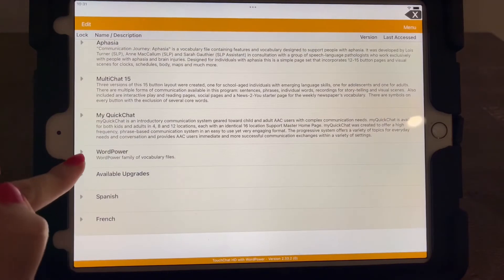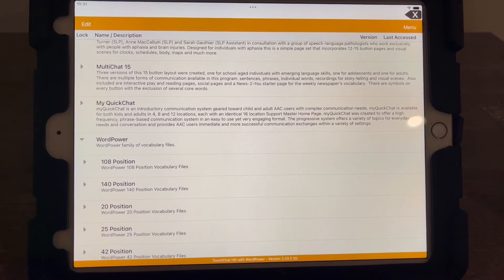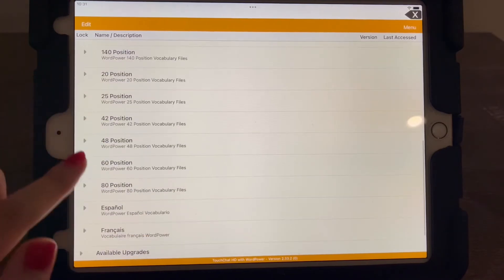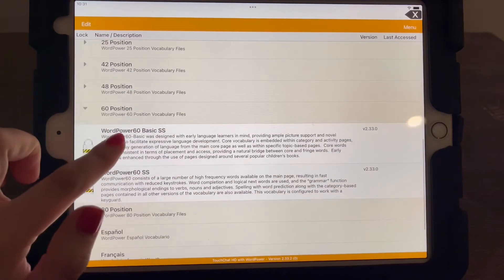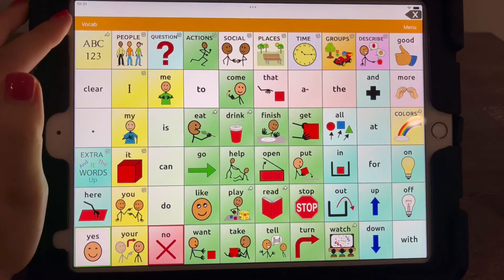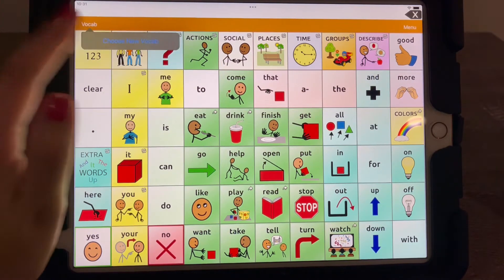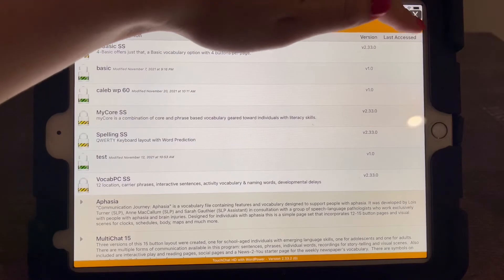So once you decide, and I know that's a pretty big decision, I'm just going to go to 60 basic SS. This is what it looks like again. So you're going to go to menu.